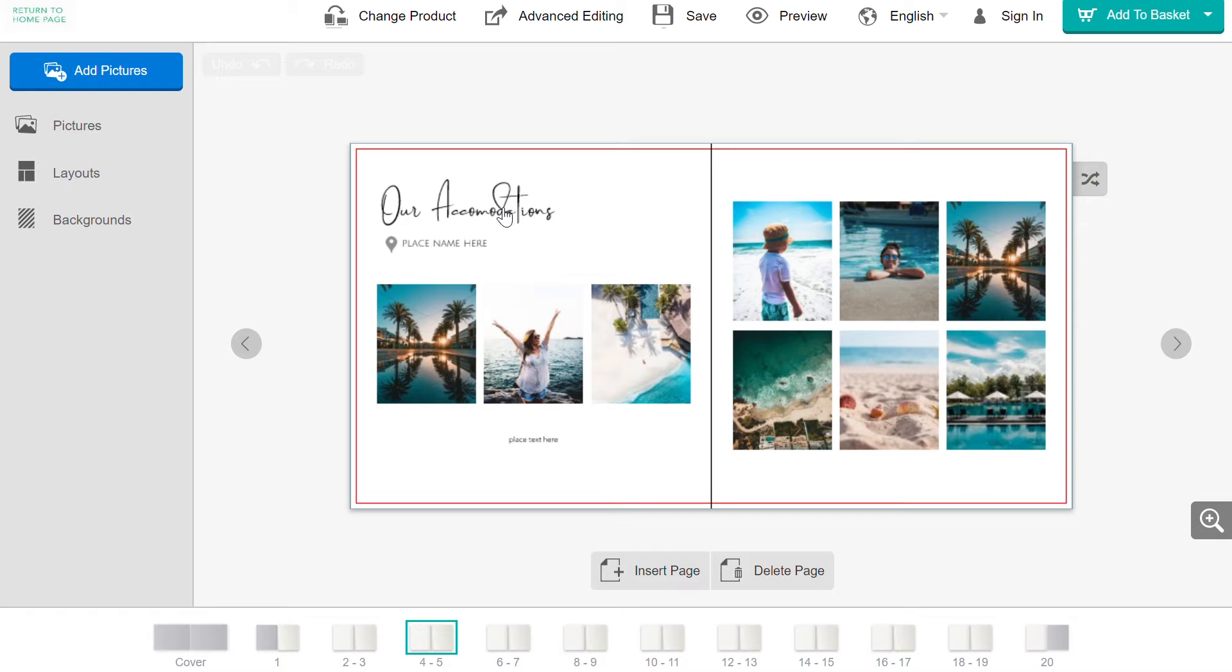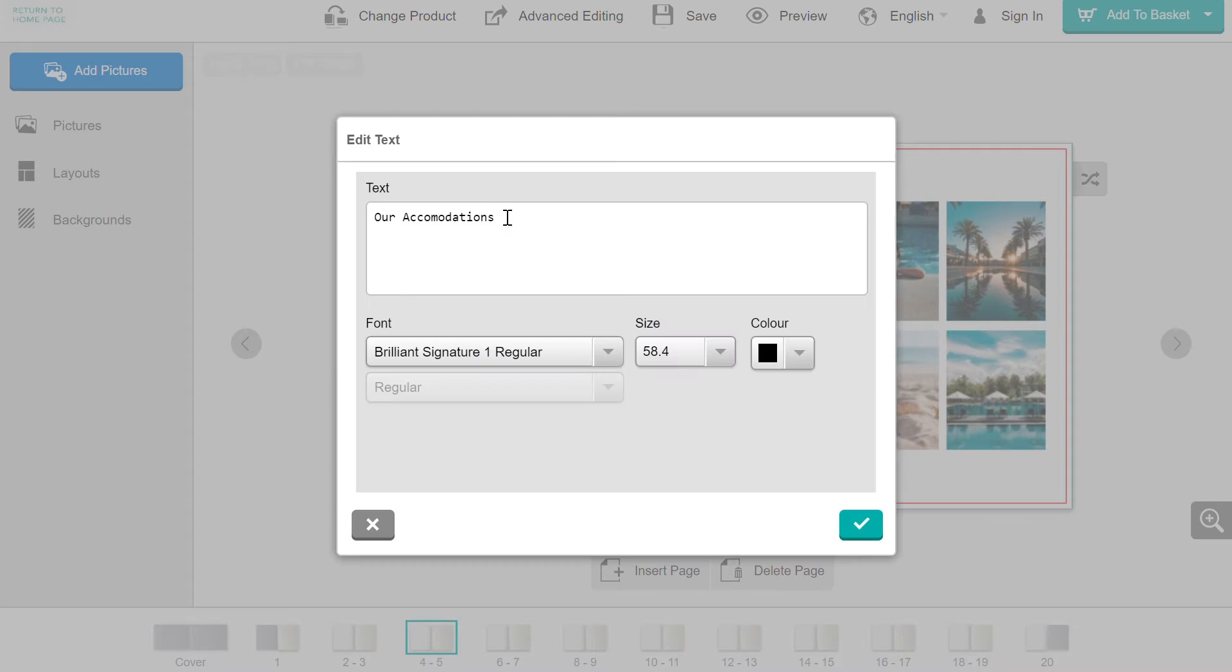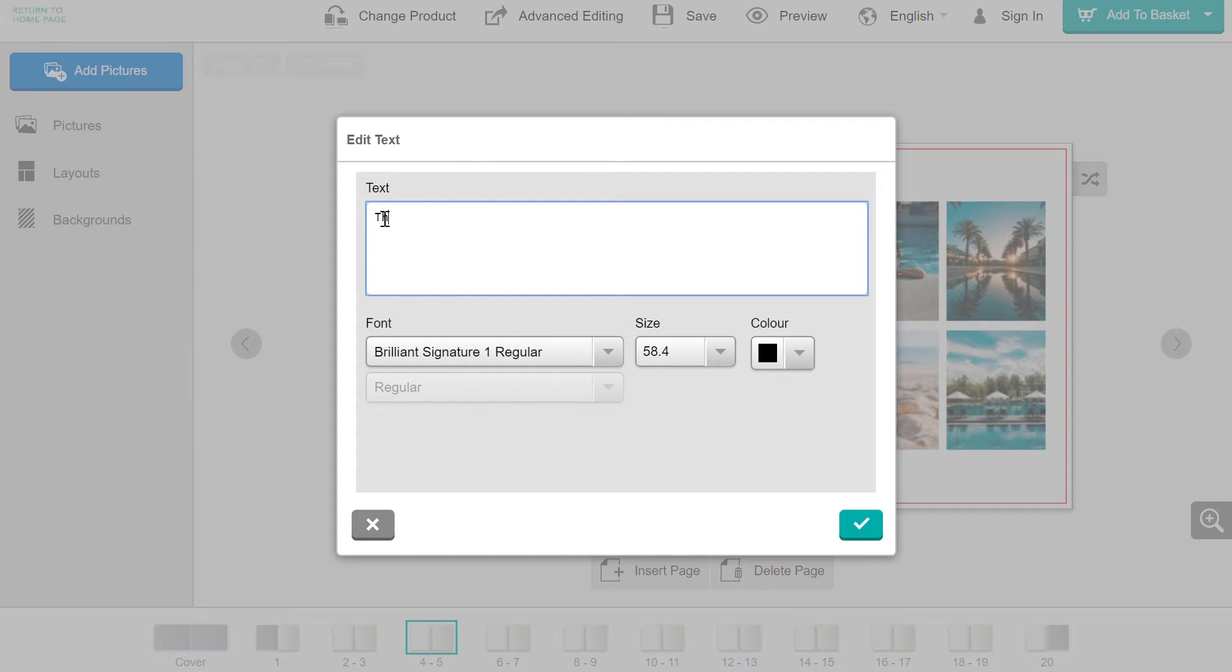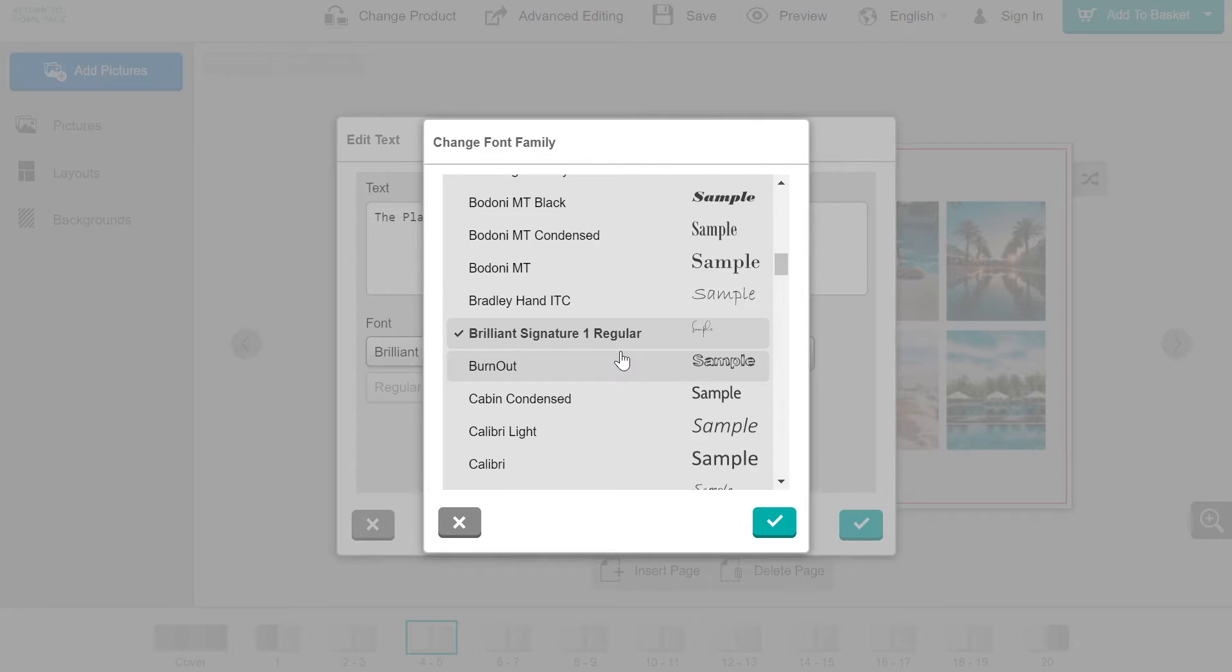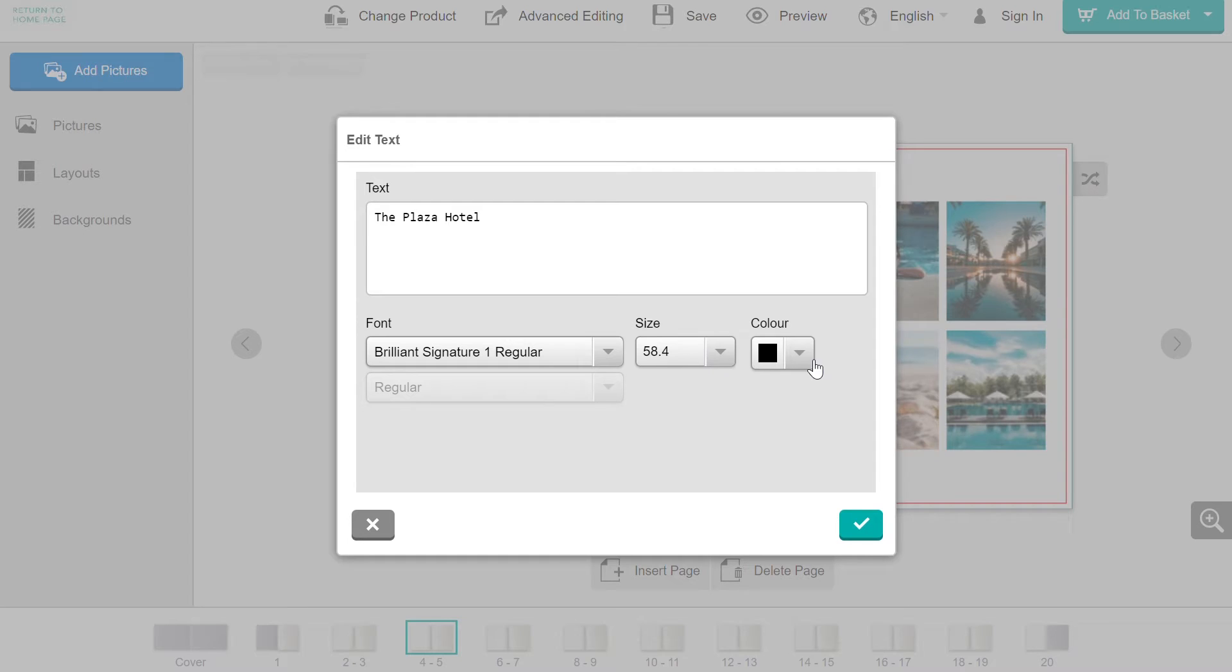In Easy Editing, to change the stock text, click on it. Here you can edit the text to whatever you would like. You can also change the font, the size, and the color.